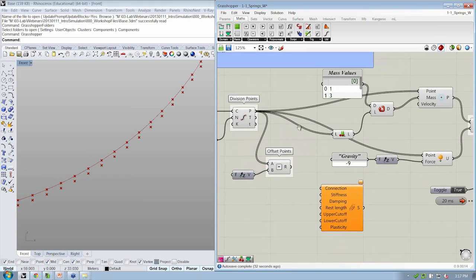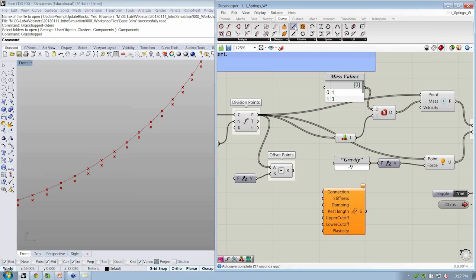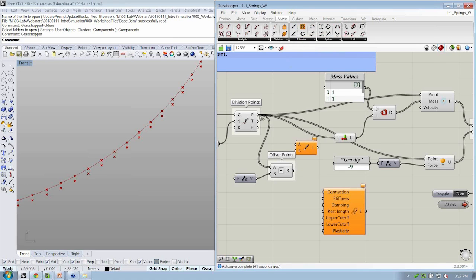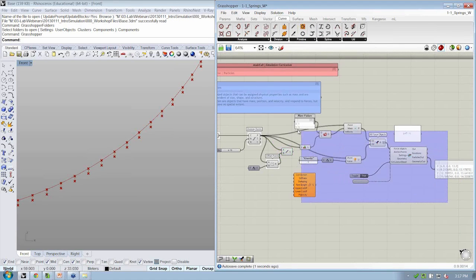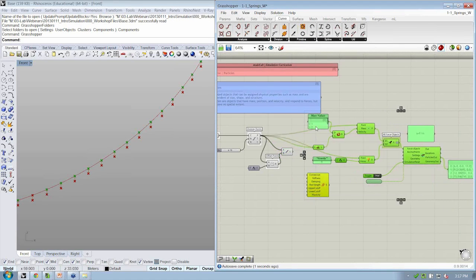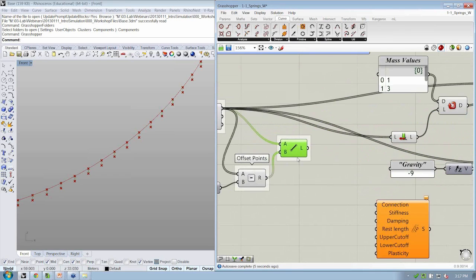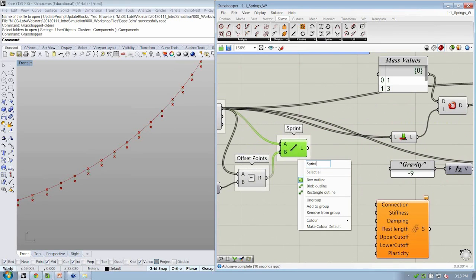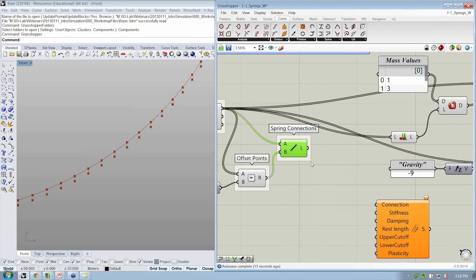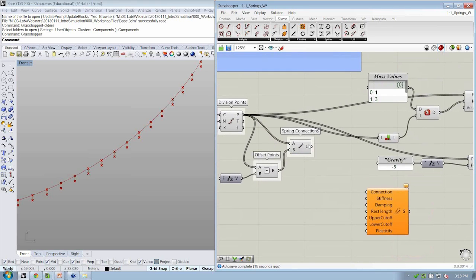I'll slide this down and try to make some more room in here. And then we're going to go ahead and go to the Curve tab, and we're going to create our line from two points. The division points will connect to the offset points. So this set of points, these are our spring connections.